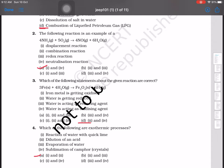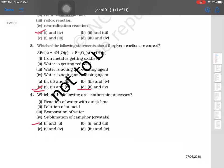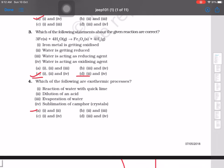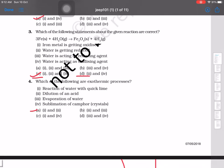Which of the following are exothermic processes? Options: reaction of water with quicklime, dilution of an acid, evaporation of water, and sublimation of camphor crystals. Exothermic means heat should be given out. Reaction of water with quicklime (calcium oxide) — yes. Dilution of an acid — yes. Evaporation of water — no. Sublimation of camphor — no. So one and two are both exothermic processes.